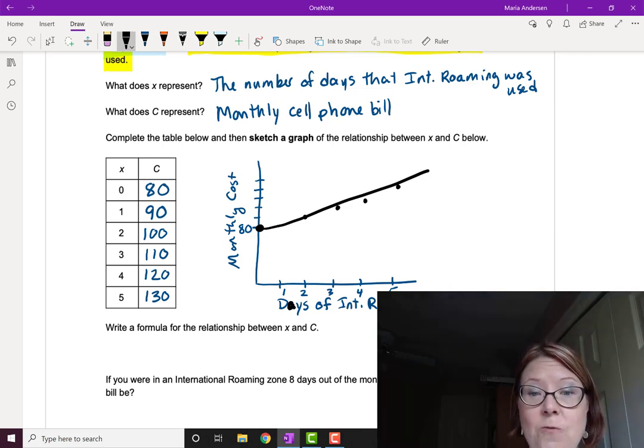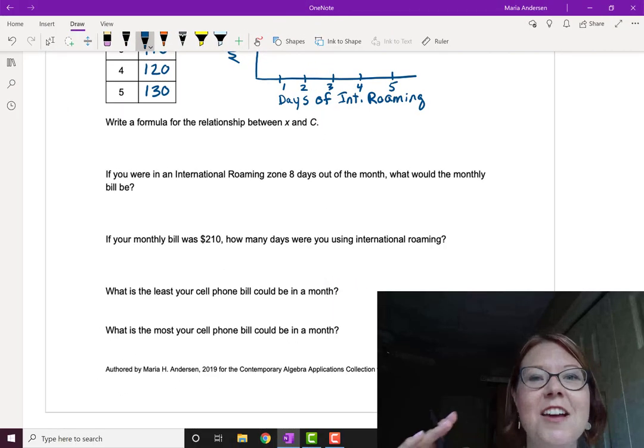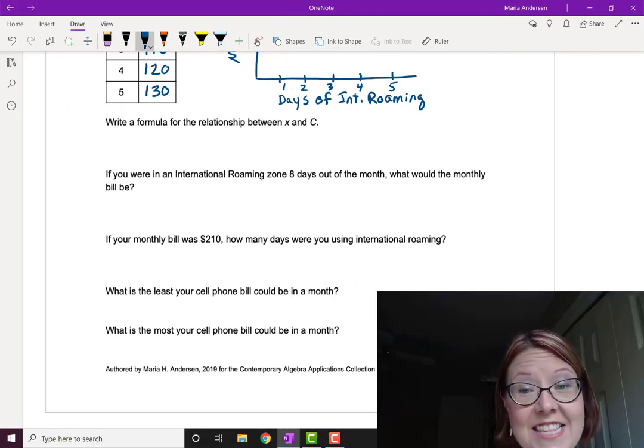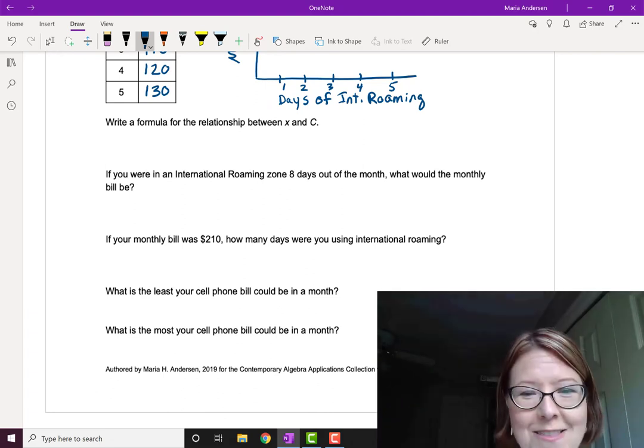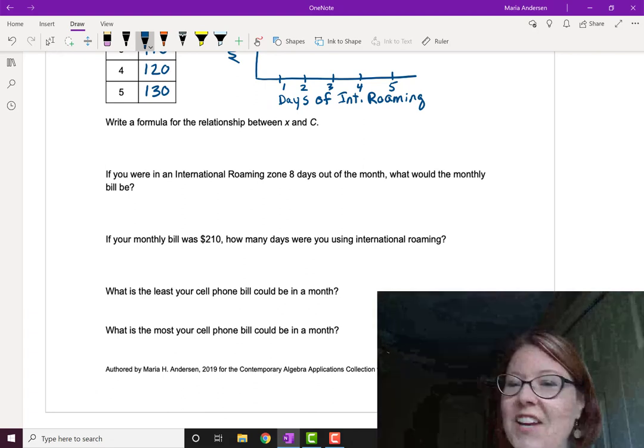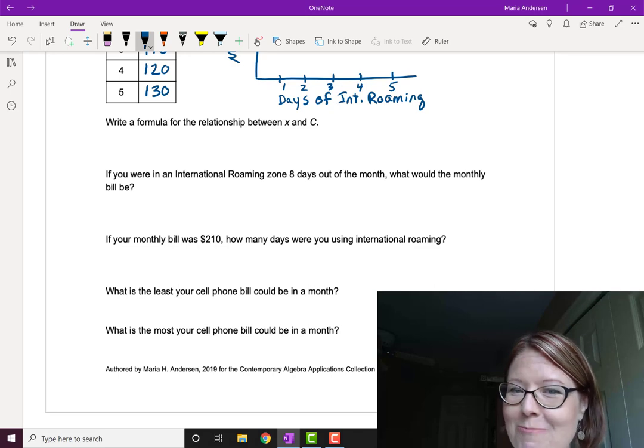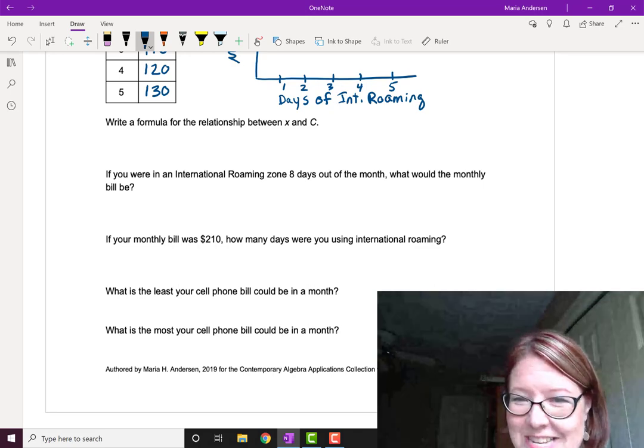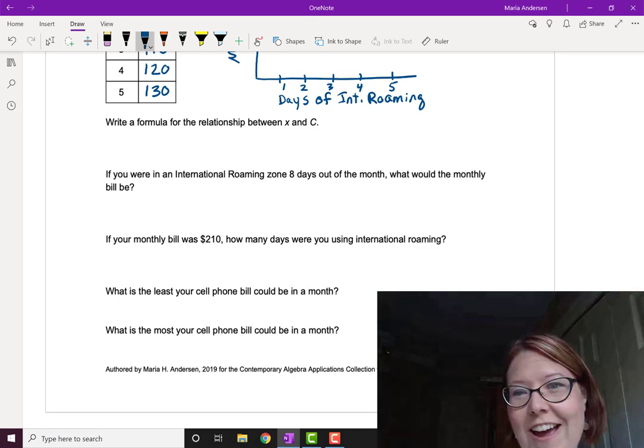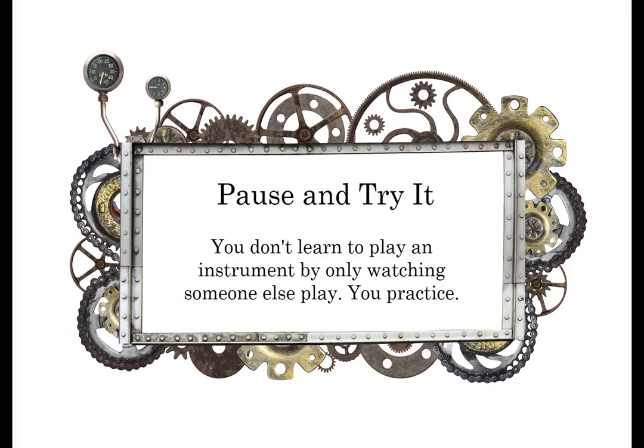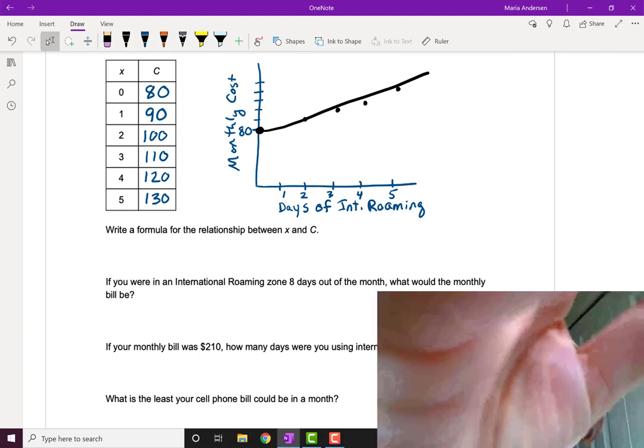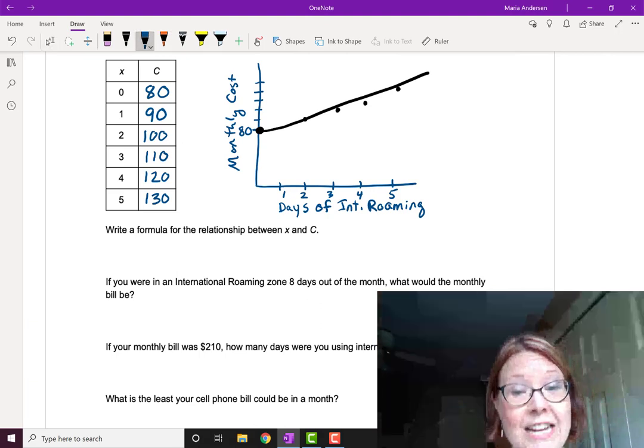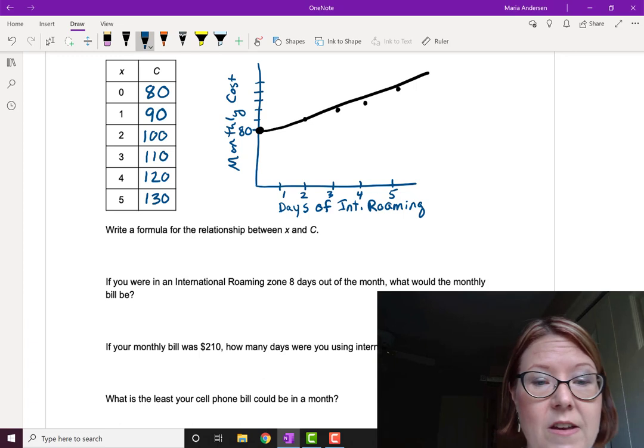Now we can write a formula for this. This is another great place to pause and see if you can answer the rest of the questions on this page. The rest of this page is just some logic and reasoning. The better you try, the more you're going to learn.